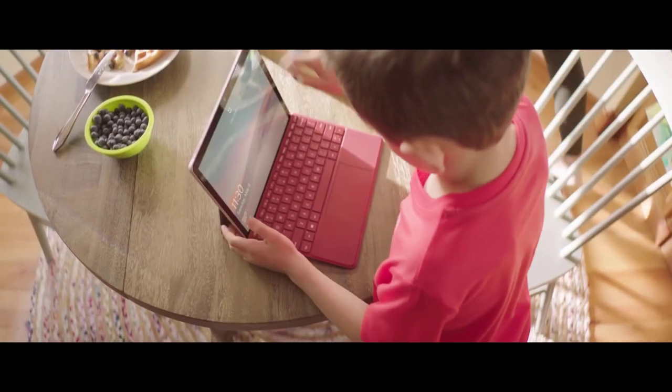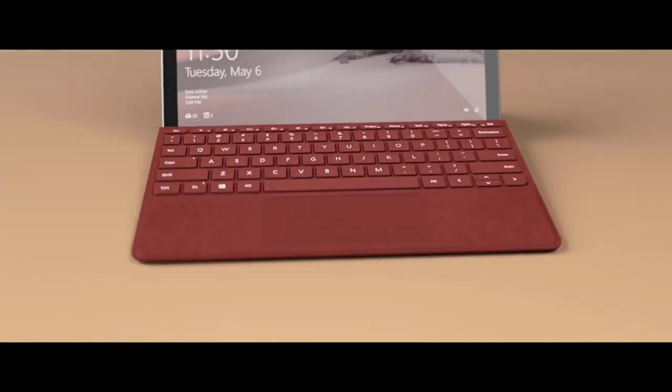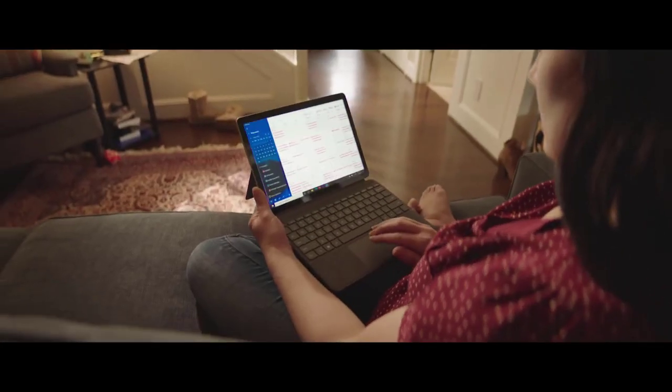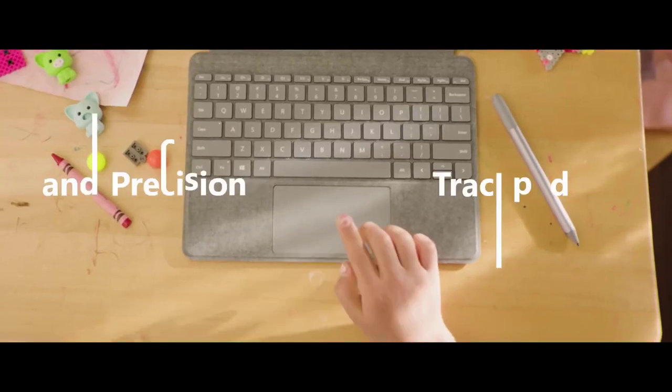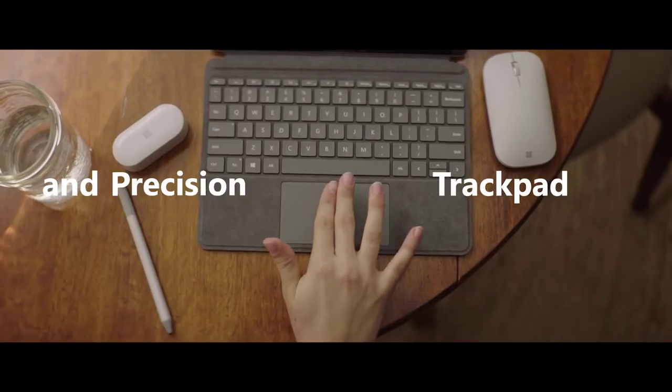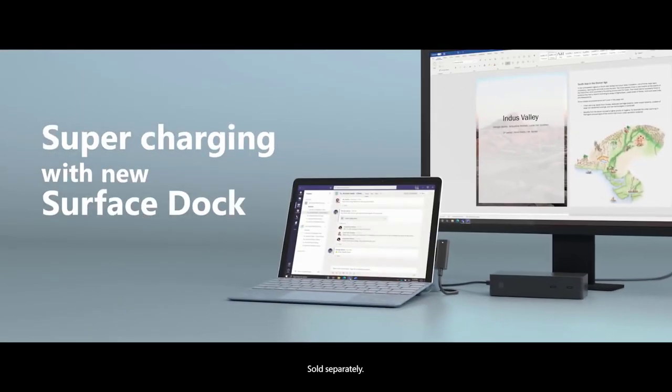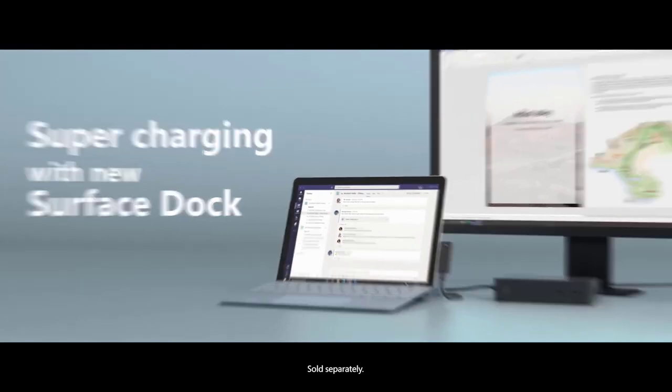Of course, it isn't as powerful as the Surface Pro 7, but it delivers a similar drawing experience for the price that's less than $800 with type cover and Surface Pen.